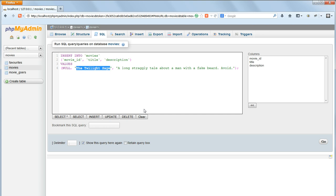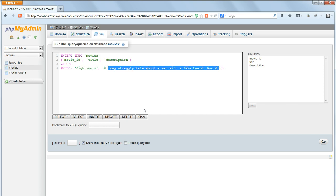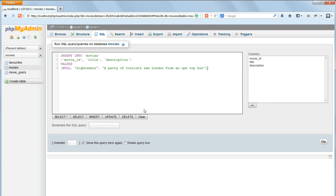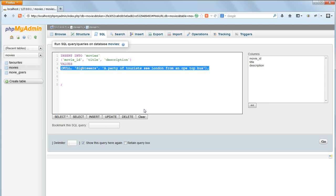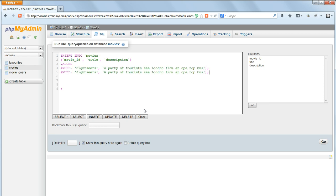We'll change the title and description to something new. So I'm going to put Sightseers. And a party of tourists see London from an open-top bus. A comma at the end, now we can copy that and paste it back in.